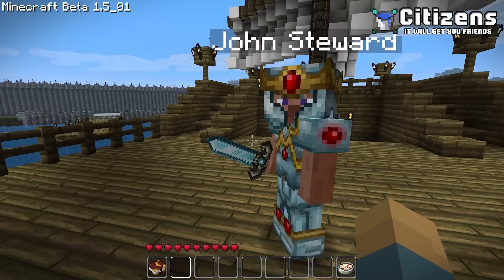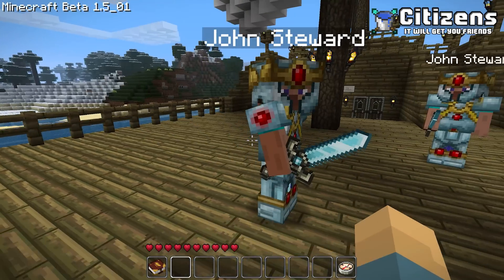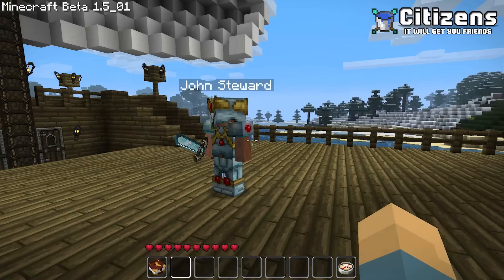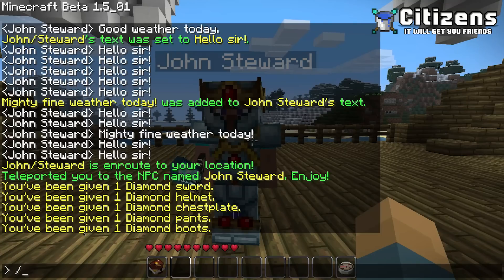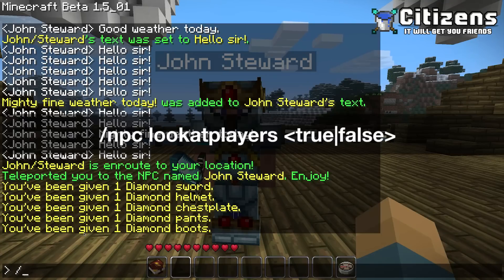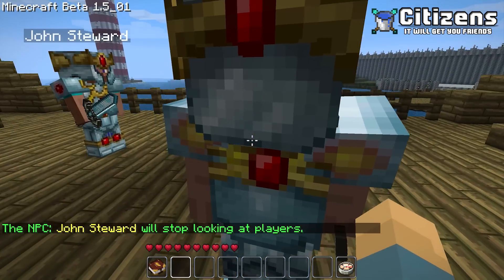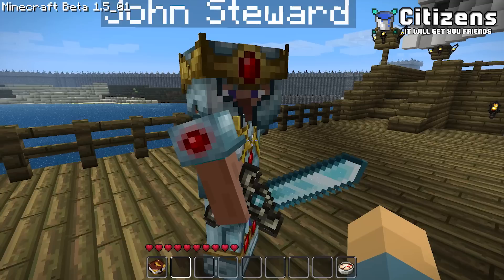There are other things you can do as well. You can turn off the NPC rotating toward a player when one is near, or the looking at the player. To stop him from looking at the player, just type /npc look at players and set it to false. By default it's set to true — again something you can change in the settings file. Now I can walk around him and he does nothing, while this other NPC, being a different one, will still look at me.